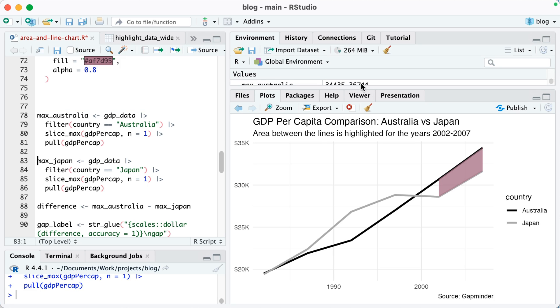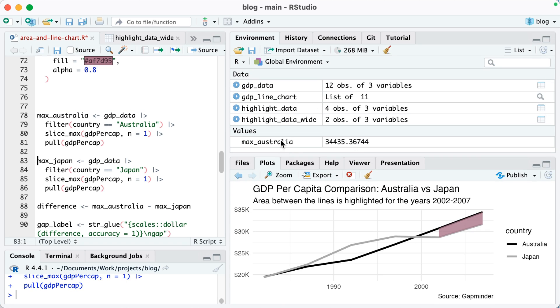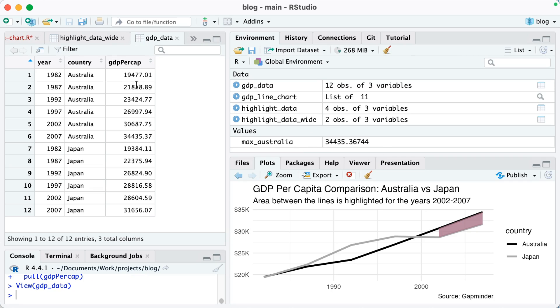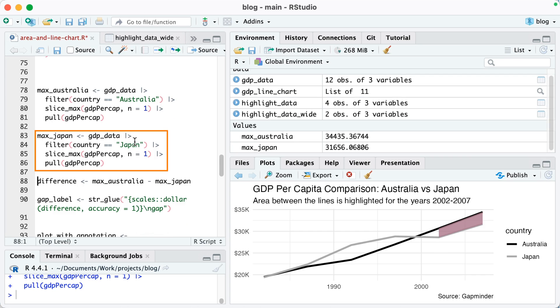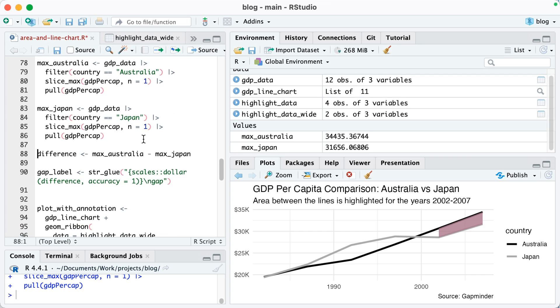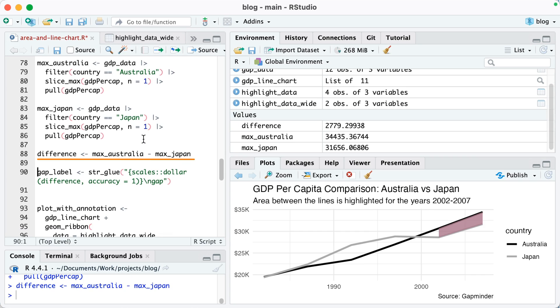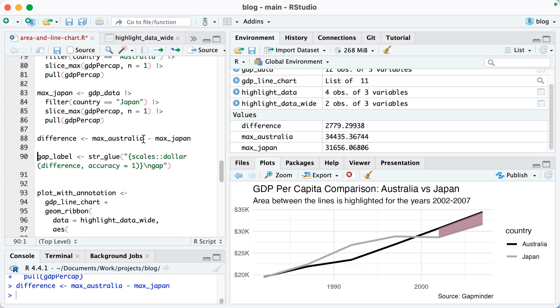So now max_Australia, the maximum value for Australia is 34,435. You can see if I look at it here, it's for that 2007. Same thing for Japan. Then I'm just going to calculate the difference between the two. So max_Australia minus max_Japan.